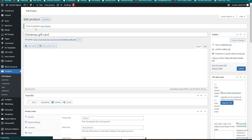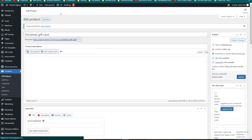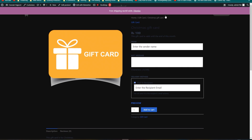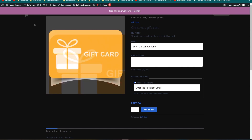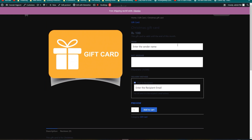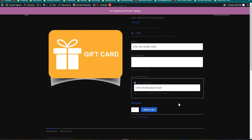You can see it says Product Published. Let's check the gift card by clicking the link and opening it in a new tab. Here is our gift card with the image we uploaded. You can fill in the gift message and the recipient's email, which is where the gift card will be delivered. That's how you add a gift card in WooCommerce. I hope you learned something new — if you enjoyed the video please leave a like and subscribe. See you in the next video!